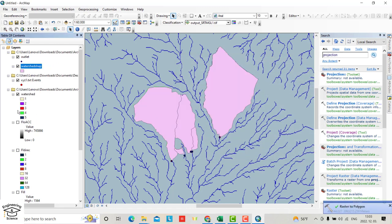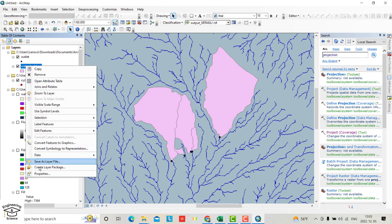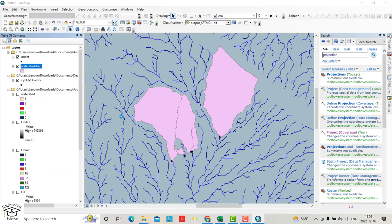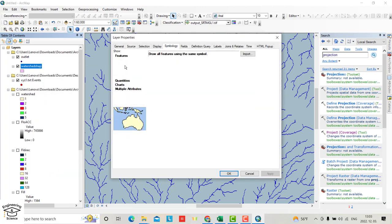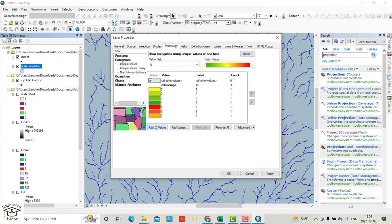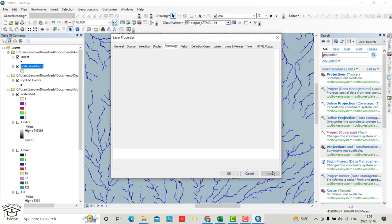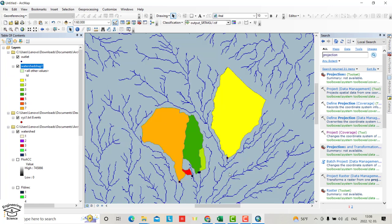Uncheck the raster watershed. For the shapefile, right click, properties, symbology, categories, select ID, add all values. You see it's written seven. Apply.